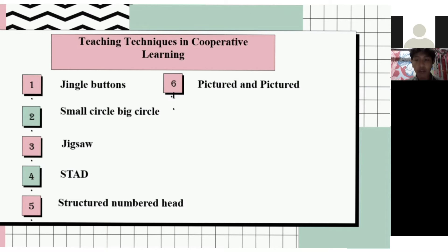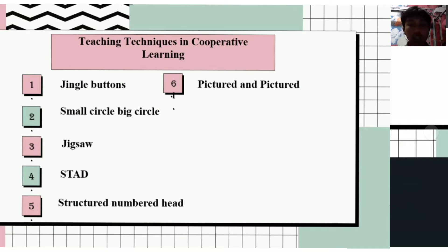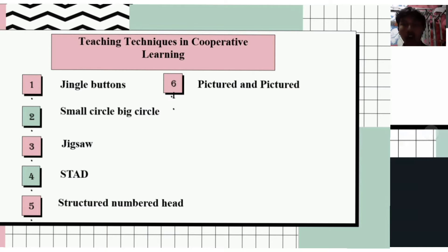Numbered Heads Together makes it easier to divide tasks and for students to carry out their personal responsibilities in relation to their group. The last technique is Picture and Picture. This creative learning model uses image media in the learning process, specifically installing or sorting images into a logical sequence. The teacher presents the material, shows pictures for students to arrange in logical order, asks for reasons for the sequence, then installs the concept in accordance with the lesson, and gives a conclusion.